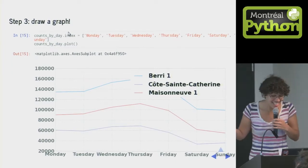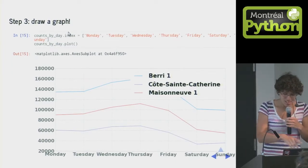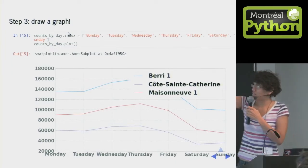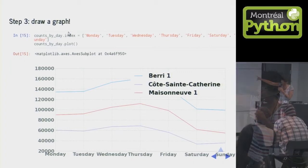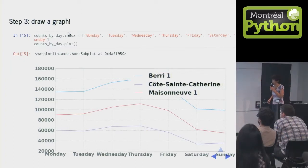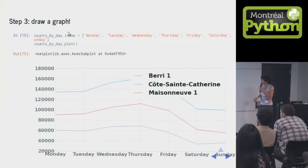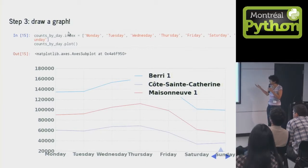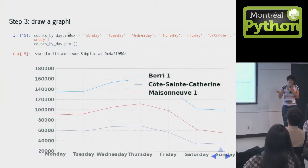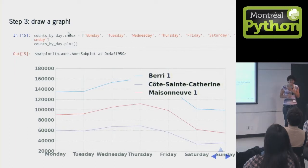Plot, right? So we fix our index to have actual days instead of these numbers. There was probably a smarter way to do this, which I didn't do. And then we plot them. And you guys are right. We're a commuter city. We bike on weekdays.